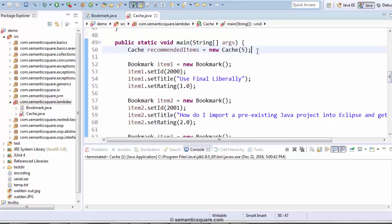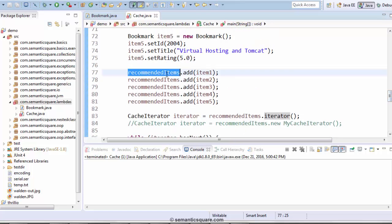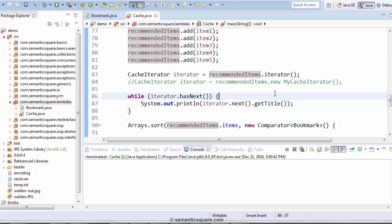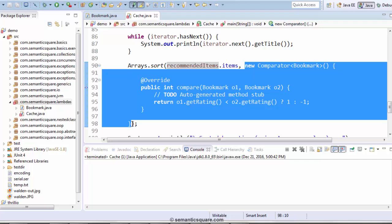It has the main method. We are instantiating the cache here and we are passing the value 5, which means that it can store up to 5 items. Here we are creating 5 bookmark objects and we are adding them to the cache. The cache is named as recommendedItems. And here we are iterating through the added items and simply printing the title. We also have this sort method — we are trying to sort the items in the cache using the arrays.sort method, and here we have an anonymous class taken from the nested classes chapter, which implements the compare method and sorts by rating.